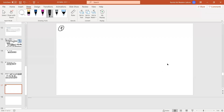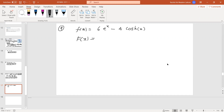Let's do problem 9: f(x) = 6e^x − 4·cosh(x), where cosh is hyperbolic cosine. This one is straightforward — start with plus C in general form so you don't forget it. These are just standard anti-derivatives as we've seen from the table.